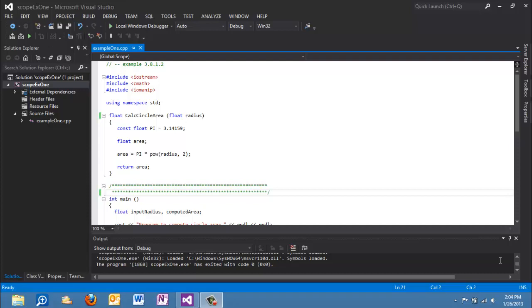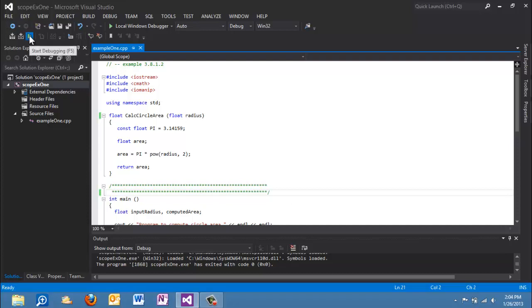So let's look at the example from 3.8.1.2 and it is this function that calculates the area of a circle. I'm going to execute it here so you can see what we do.